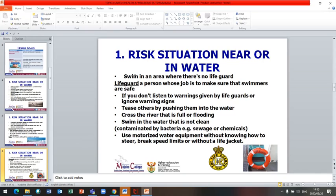Another risk situation: when you swim in an area where there is no lifeguard, it is risky. A lifeguard is a person whose job is to make sure that swimmers are safe. If you do not listen to warnings given by lifeguards or ignore warning signs, that can also be risky. Do not tease others by pushing them into water — you can put their life in danger.